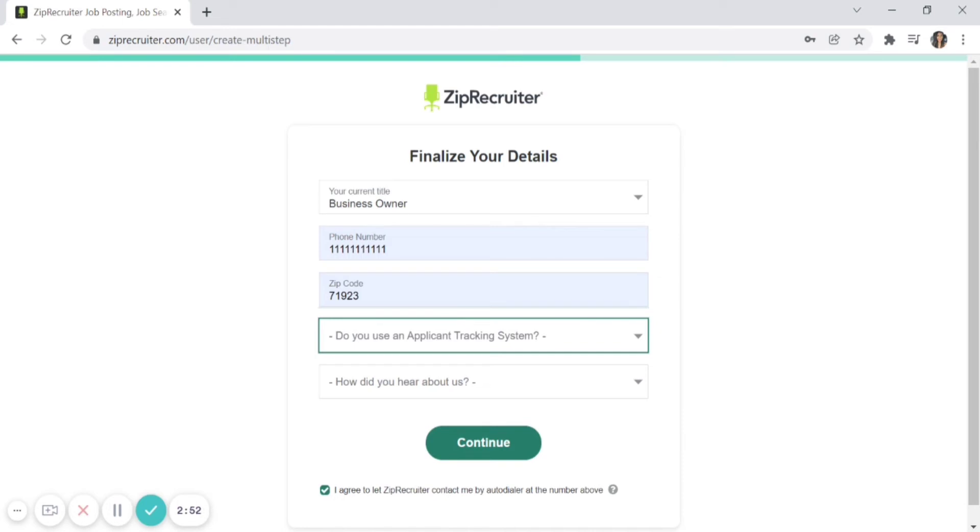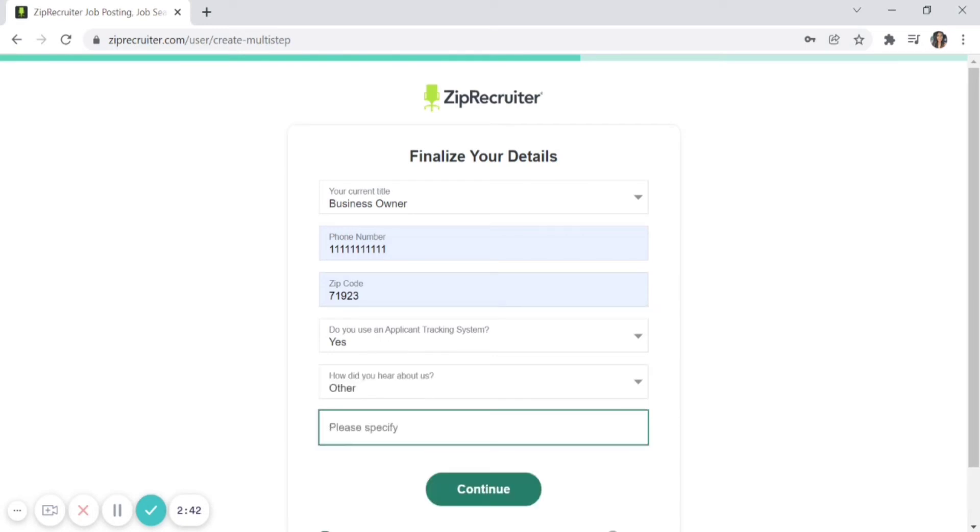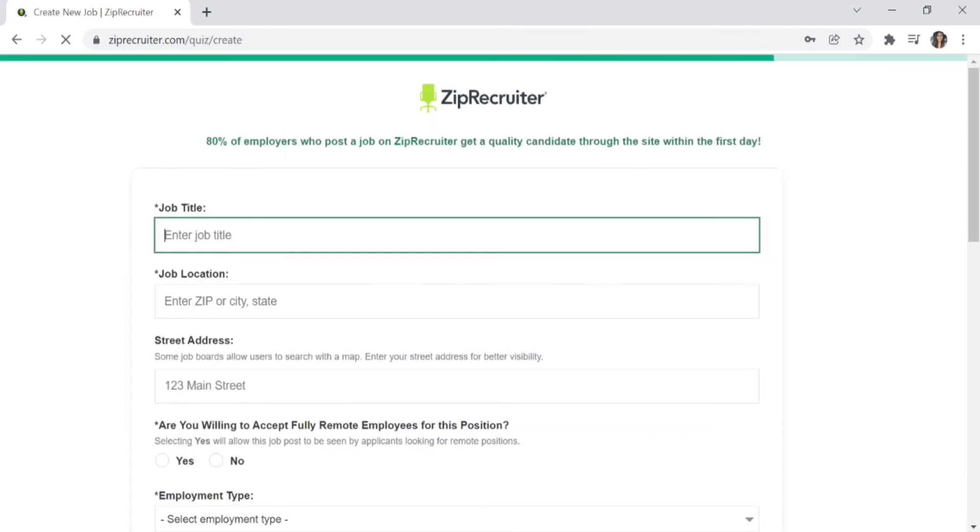If you're not sure about the ATS, there's an option for 'I don't know.' Then tell ZipRecruiter how you heard about them. If you're hearing about ZipRecruiter from Fit Small Business, select 'Other' and type in www.fitsmallbusiness.com. Continue when you're done.